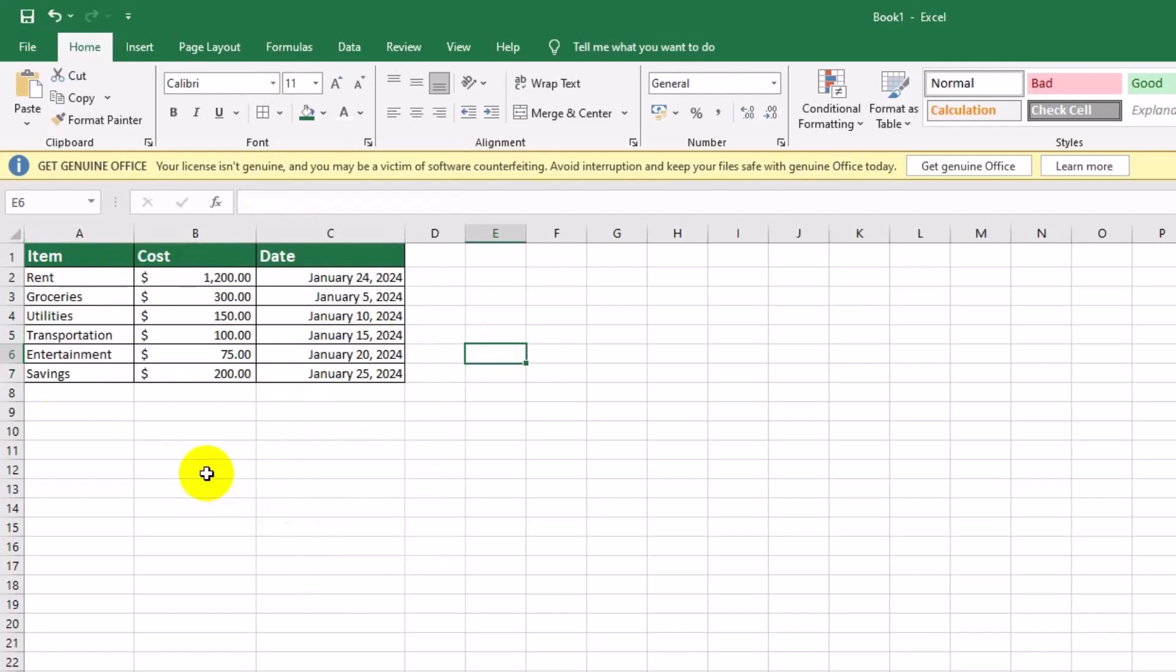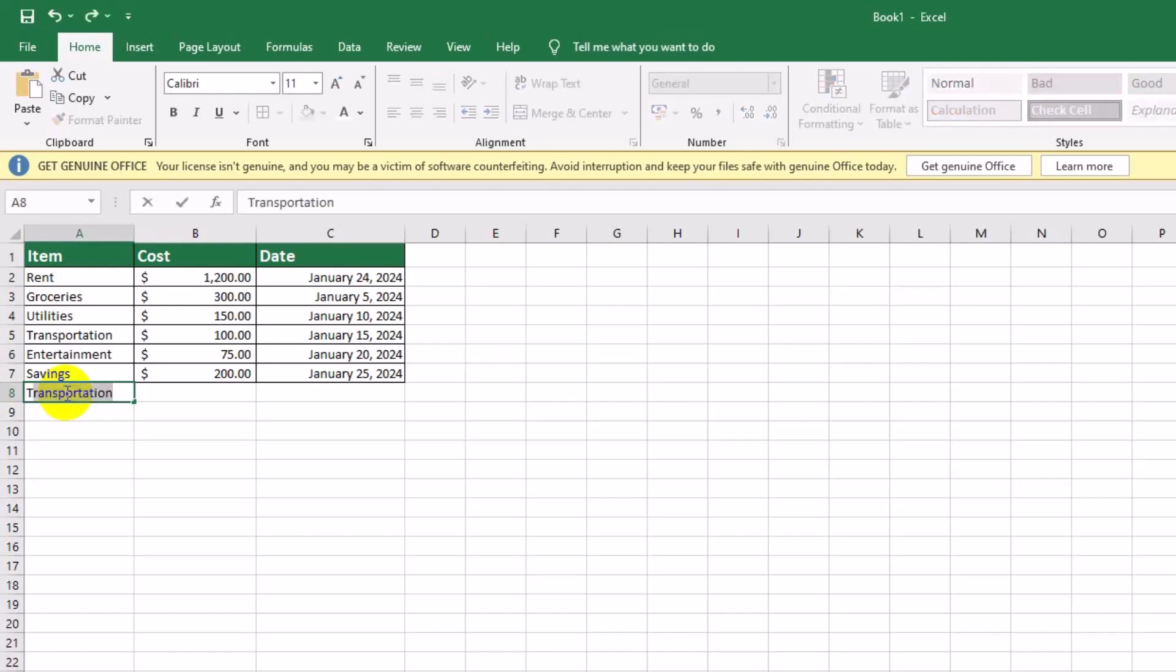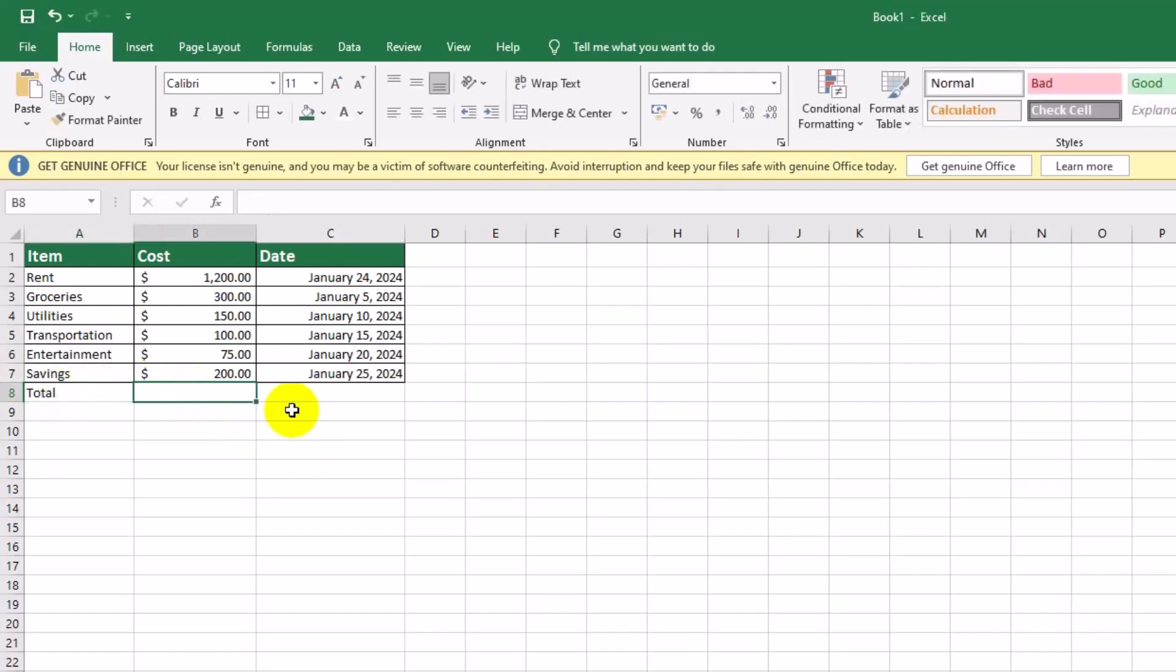Let's calculate the total cost for the month by adding a totals row. This is a key piece in any budget. In cell A8, type total. In cell B7, enter the formula equals sum B2 B7 to add up all costs.